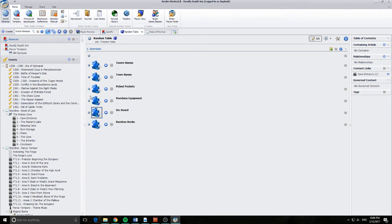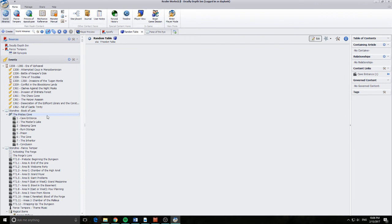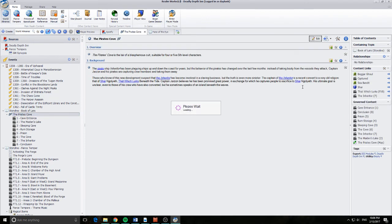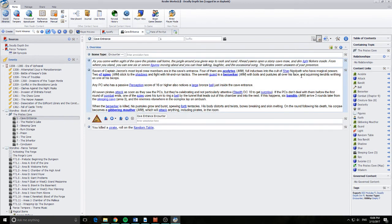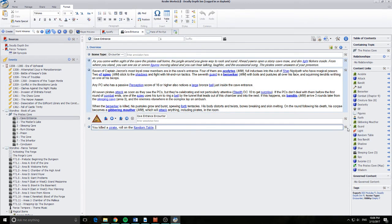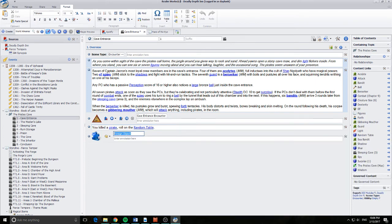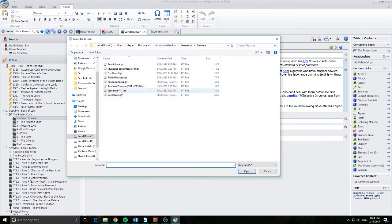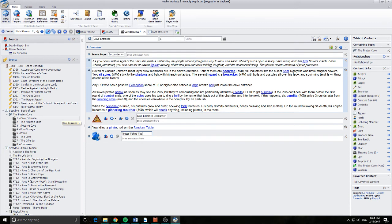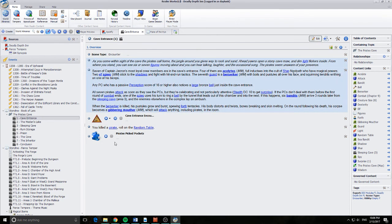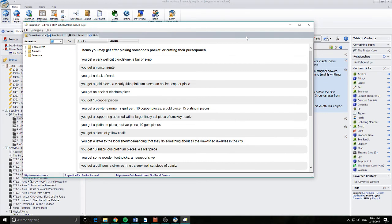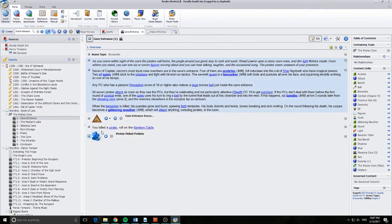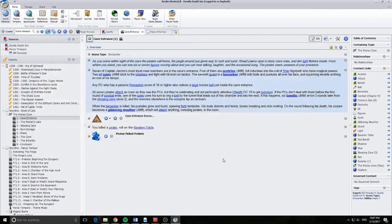Create individual articles if you want. So you can actually come over in your adventures and type random table tavern names. And it will link directly to the tavern names if you want. Or you could actually go as far as to go, the pirates cove. I'm doing my prep. I know that I'm going to need to kill a pirate. So therefore when I do this, I'm just going to come in here during my prep time and add this snippet directly in here. And click save. And now you've killed your pirates. You get a very well cut bloodstone and a bar of soap. Next one they kill. You get a razor, a silver jewelry chain and a platinum piece. Guys, that's amazing. I love it.